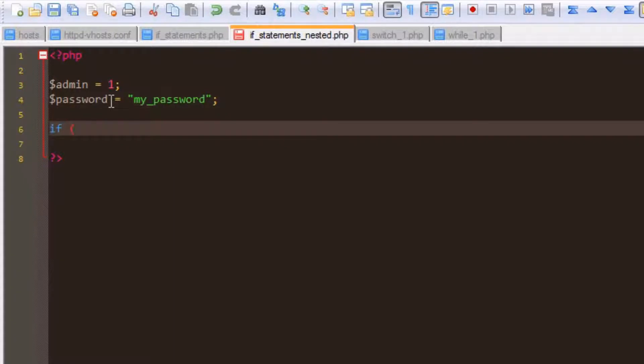We'll start off and check to see if admin is equal to 1, with 1 being yes and 0 being no.